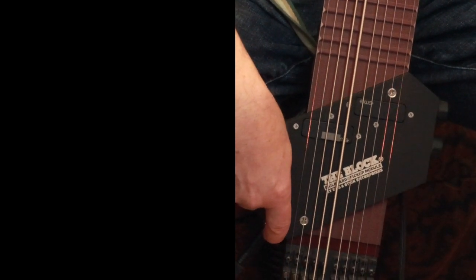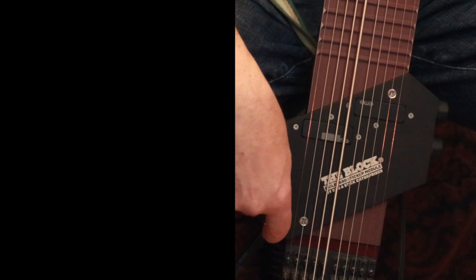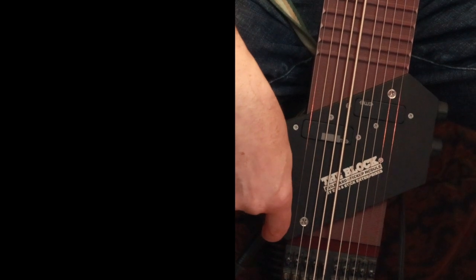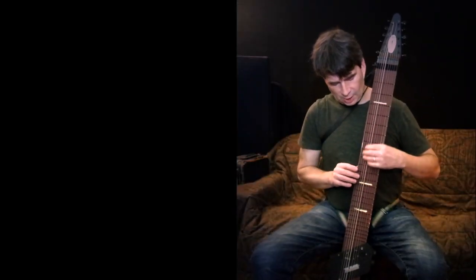On the bass side, here's what the tone control does. It darkens things up really nicely.